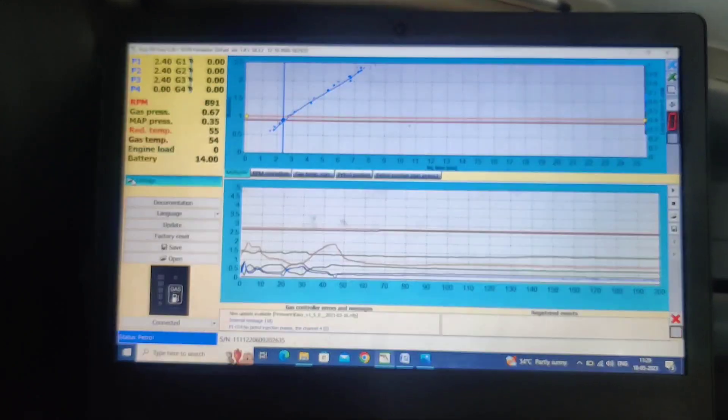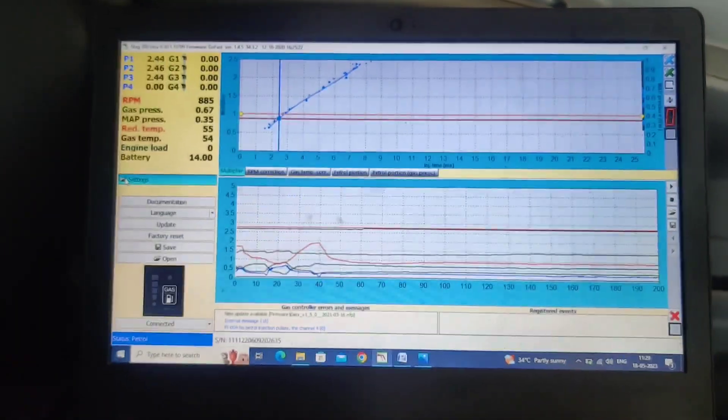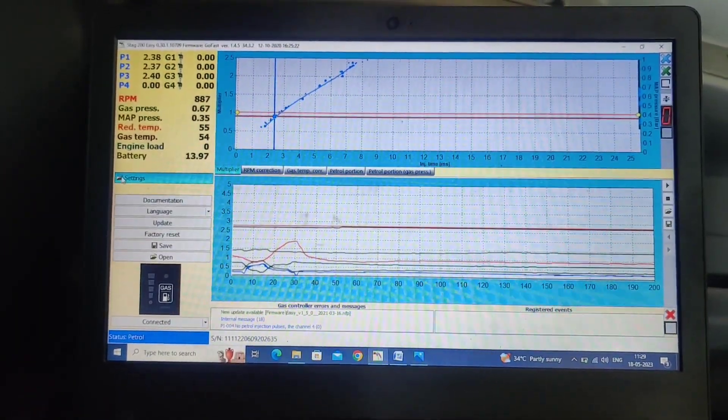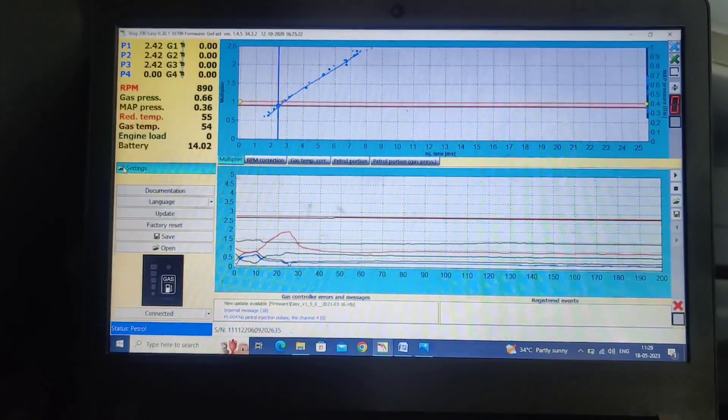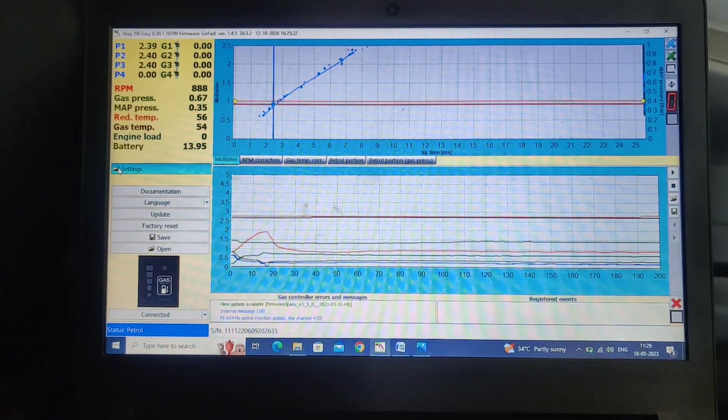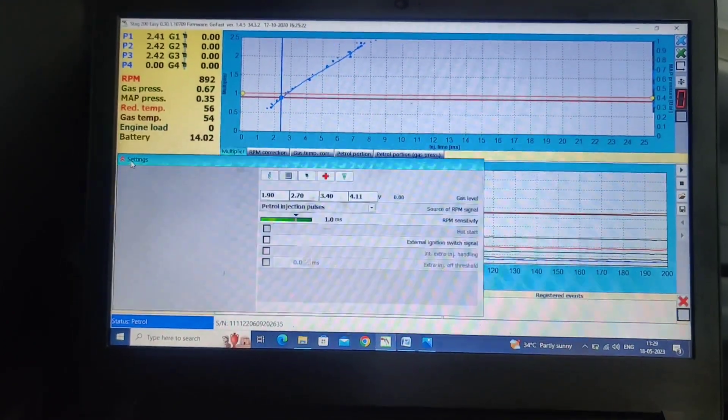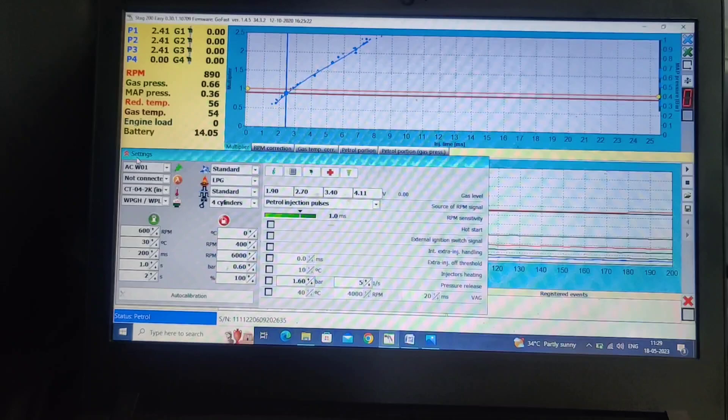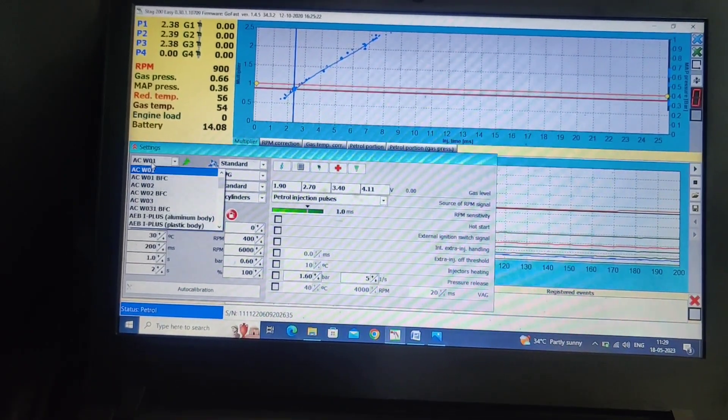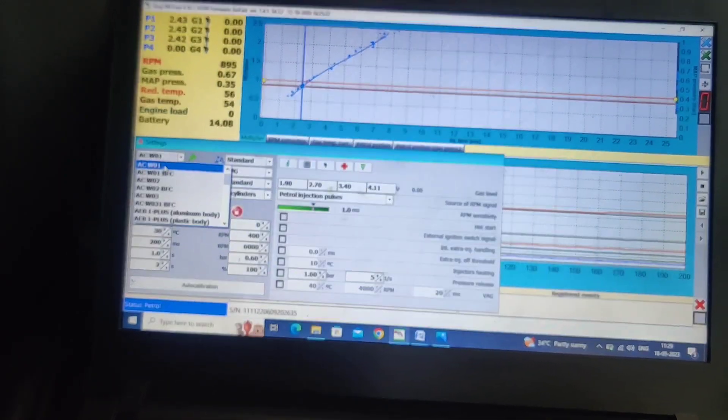Hello, in this video we are going to see how to calibrate the Stack 200 GO FAST controller for LPG. This vehicle is an Alto 8K10. Here, open the settings menu. First, we have to select which injector type we are using. ACW01. Here we are selecting ACW01.